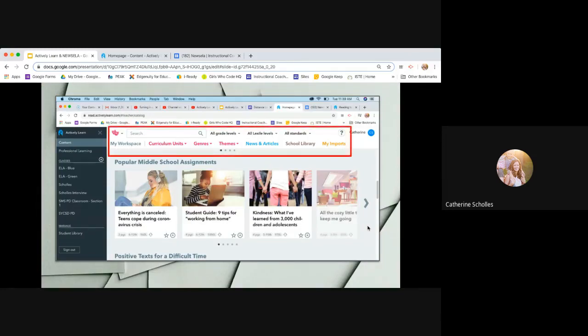If you want to search for whatever it is, you can search by grade level. You can search by Lexile level. You can search by standard. But beyond that, you can look at whole curriculum units starting at 6th grade all the way to 12th grade. There's a ton of genres, ton of themes.